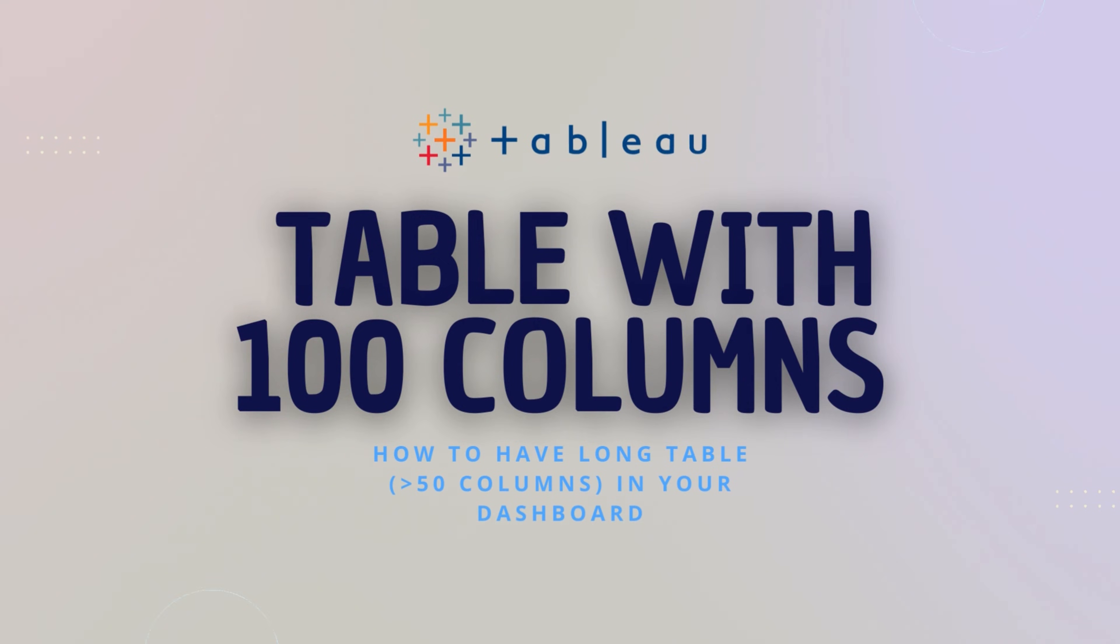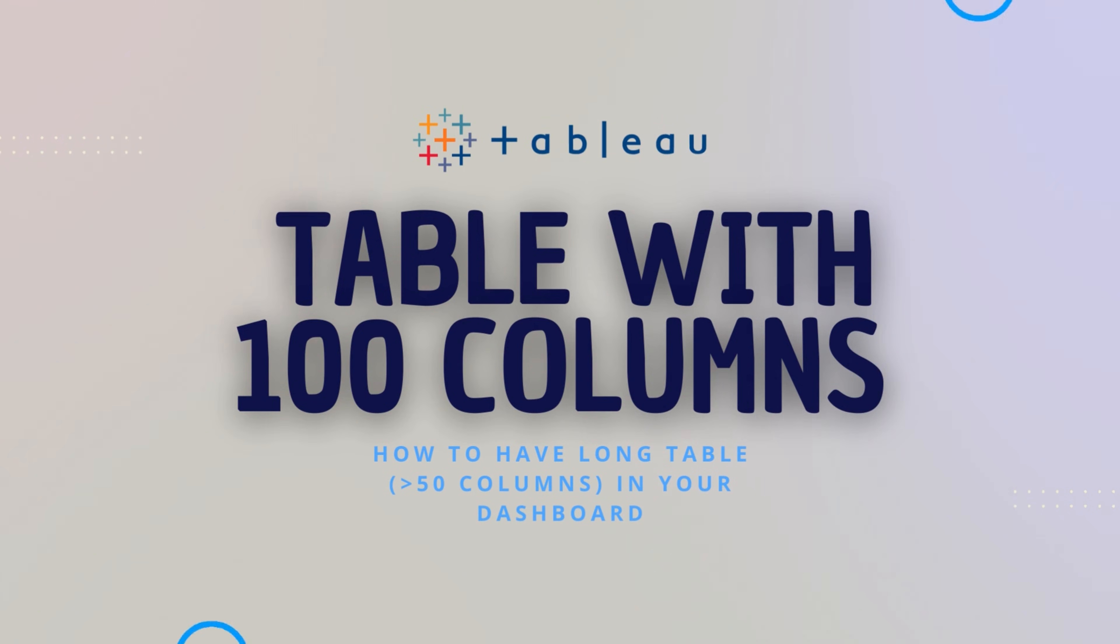A lot of times our stakeholders request a long table which has more than 50 columns, usually like a data dump. Since Tableau has a limitation of only having up to 50 columns in a table, we struggle on how to resolve this.